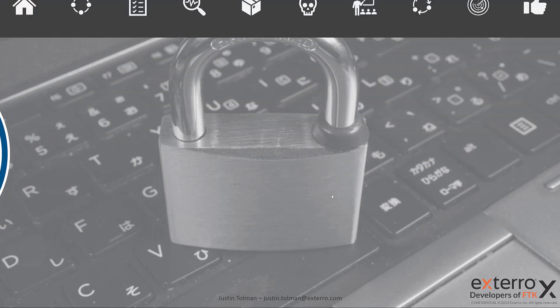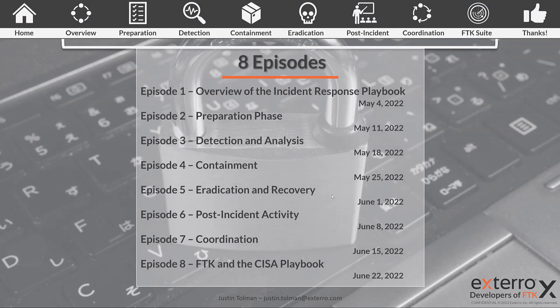This is episode four, and we're going to cover containment. If you haven't seen the previous episodes, go ahead and subscribe to this channel and check those out, then jump back in here to take a look at containment. Let's jump into learning about the containment phase of the Incident Response Playbook.